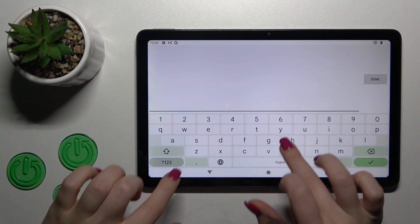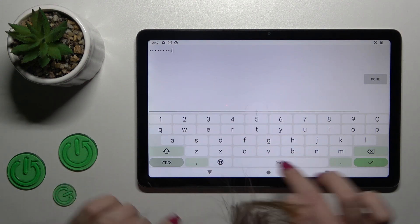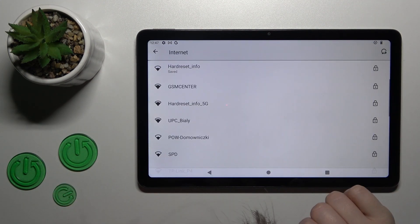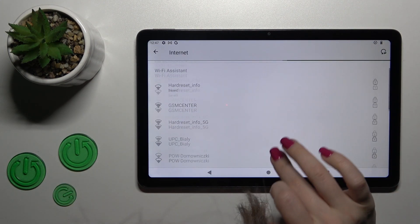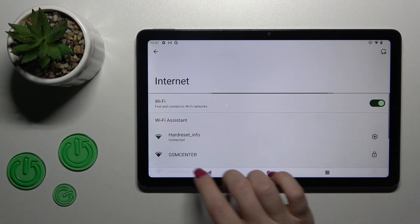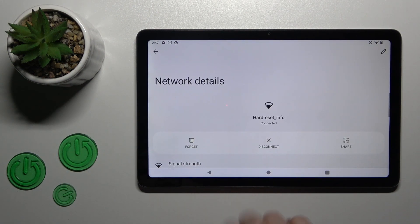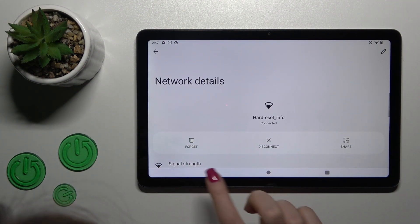For example, just tap on one, wait a couple of seconds, and we can see that our device successfully connected to this network.